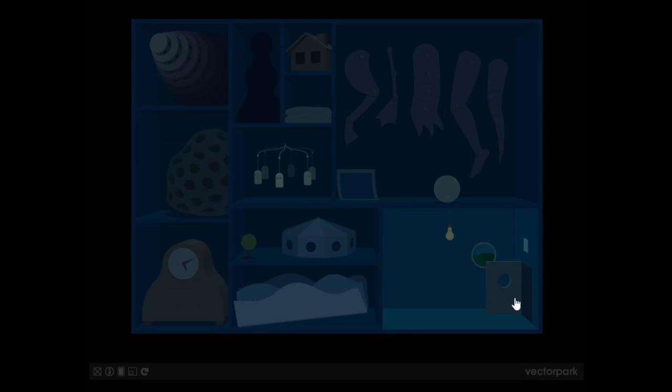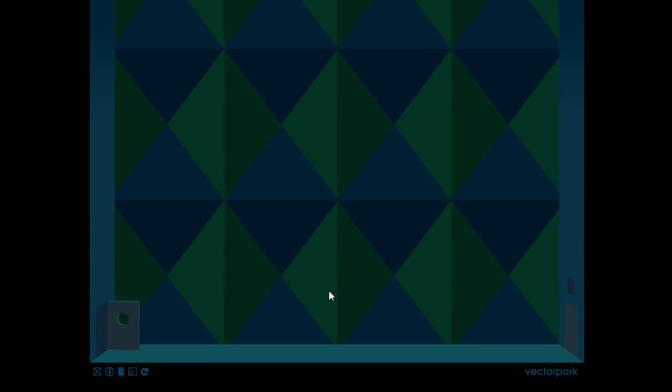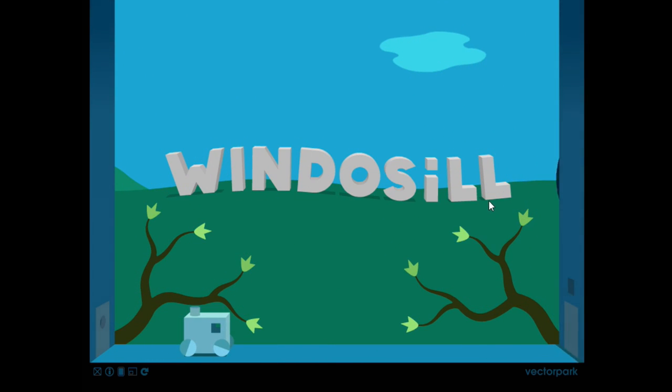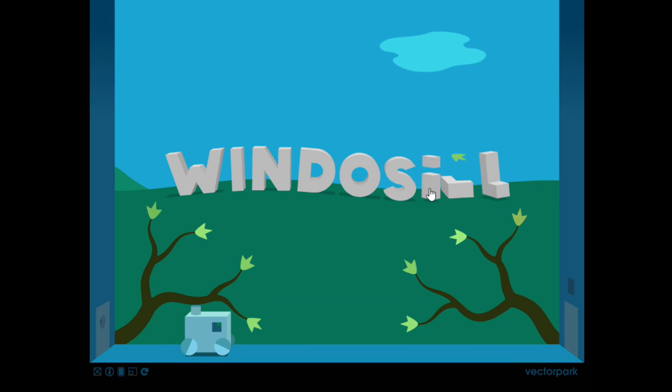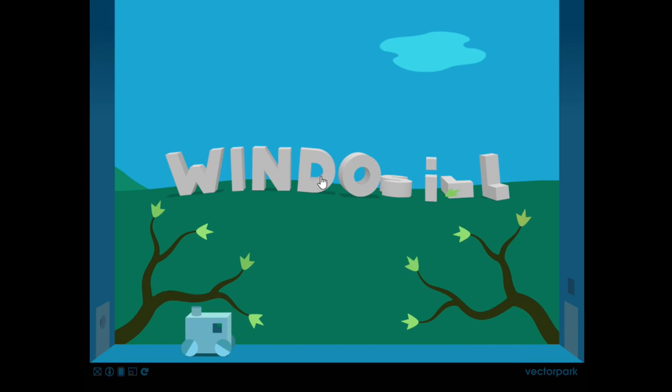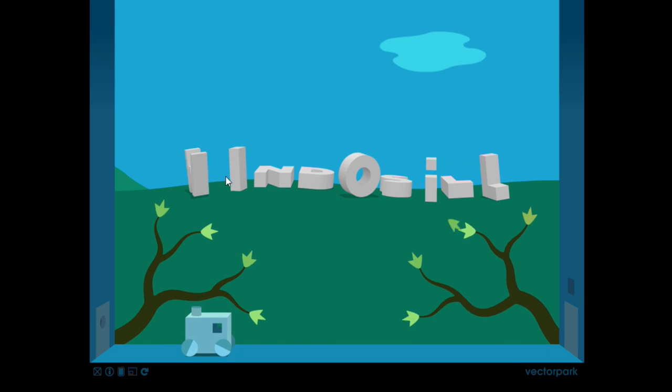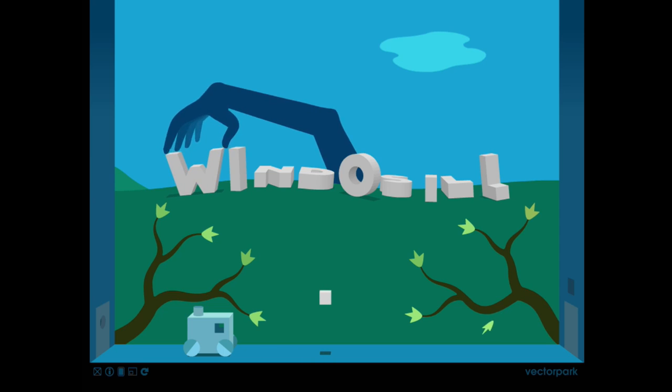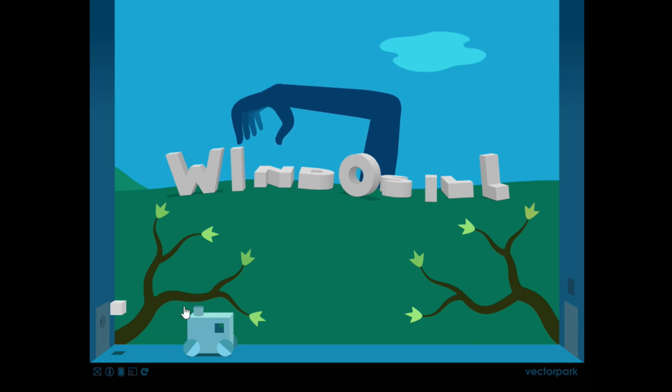But I think I played this like three or four years ago, honestly. I should have done a video then. Windowsill. It's just one of those things. I've been meaning to do a video about it for a long time, and I don't know, it just didn't happen.